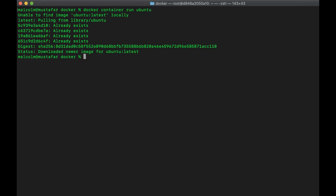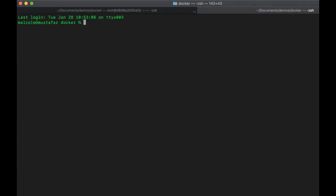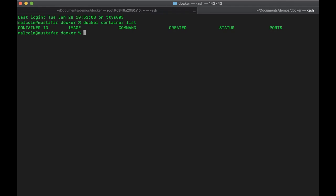When I run it, the first thing it says is that it's unable to find the Ubuntu image locally. The next line says it's pulling it from library/ubuntu. It's pulling down the Ubuntu image. But then it looks like nothing happened. If I open another tab and say 'docker container list', we can see there are no containers running.